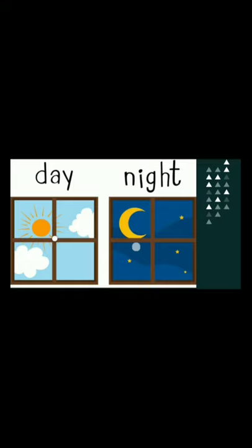First opposite is day. Day opposite is night. Day means din, and the opposite is raat.